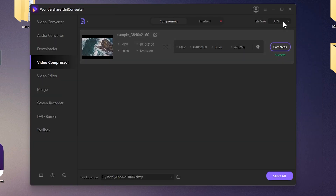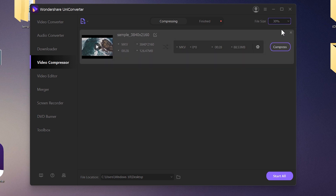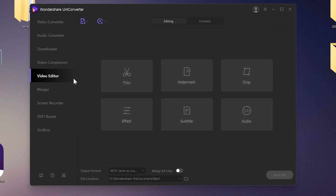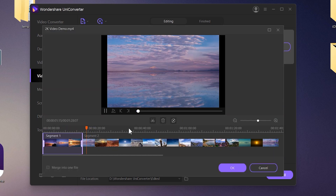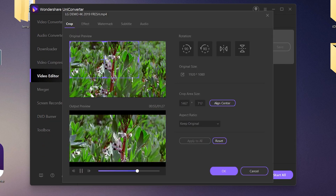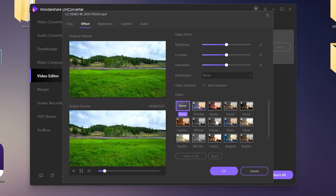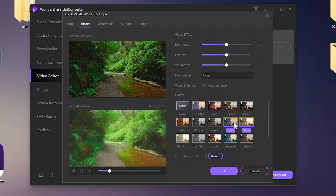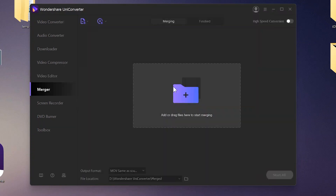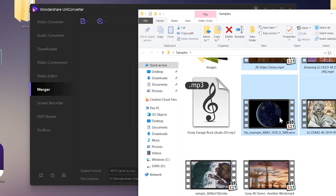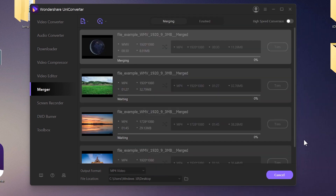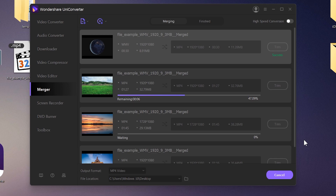You can also directly select the percentage of file size reduction using the dropdown menu. Next is the Video Editor, where you can trim, crop, add watermarks, do color correction, and more. We also have the Merger option — if you have multiple videos and want to join them all into one video, this feature helps with that.